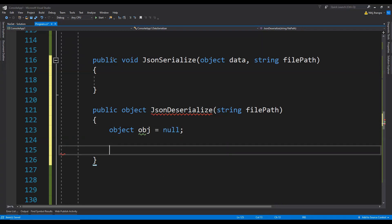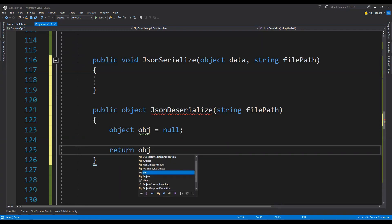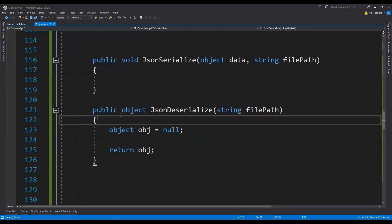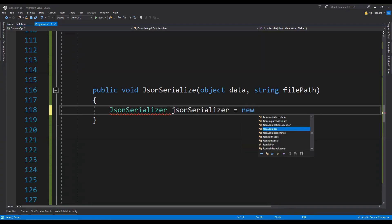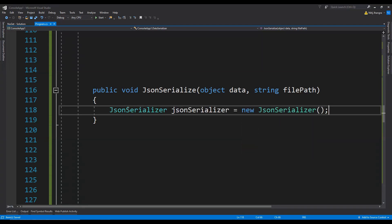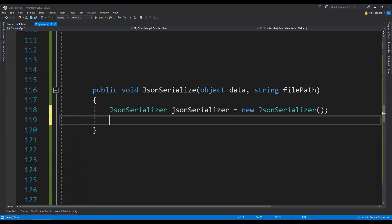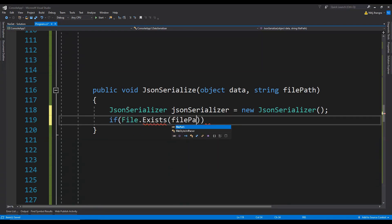We initialize object obj to null and return it at the end. Now let's implement the serialize method. The first thing we need to do is create a JsonSerializer object: JsonSerializer equals new JsonSerializer. Then we check if the file path points to an existing file — if it does, we first delete it: if File.Exists(filePath) then File.Delete to delete that file.